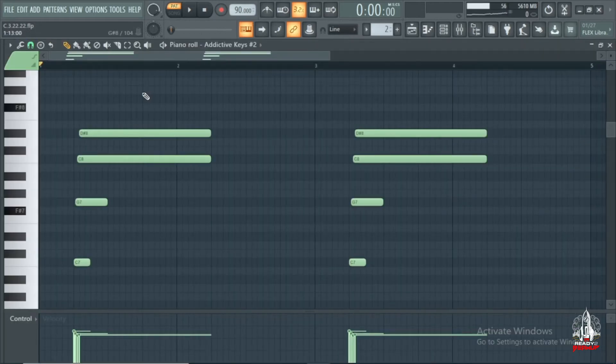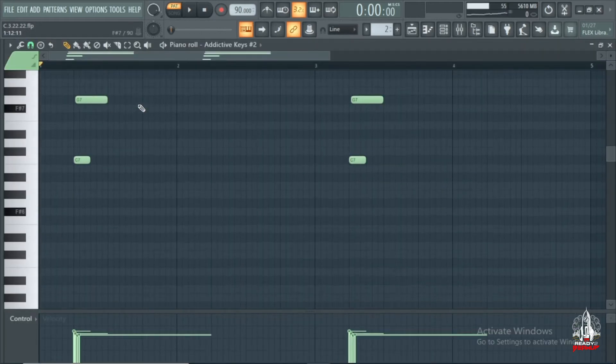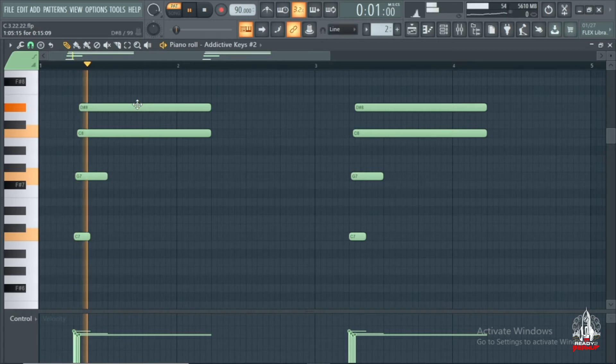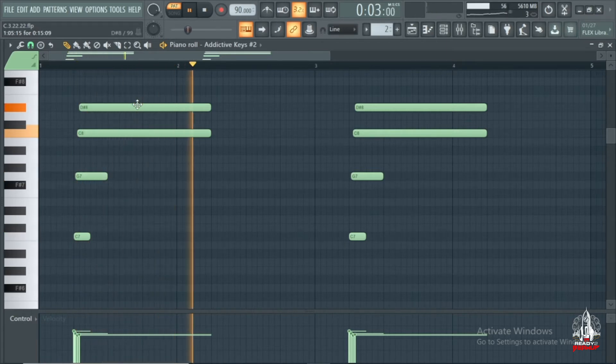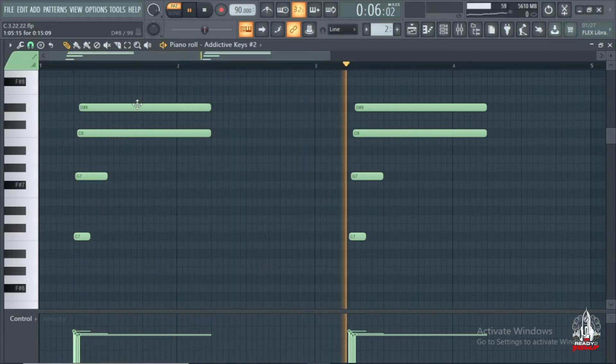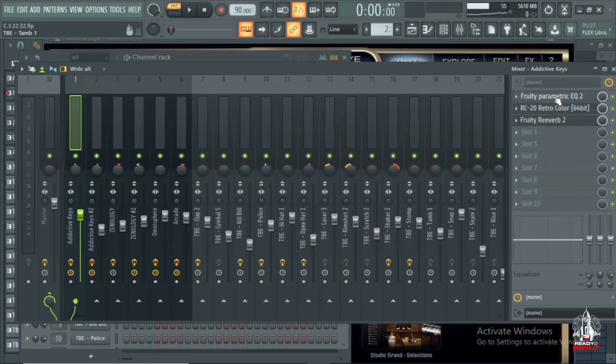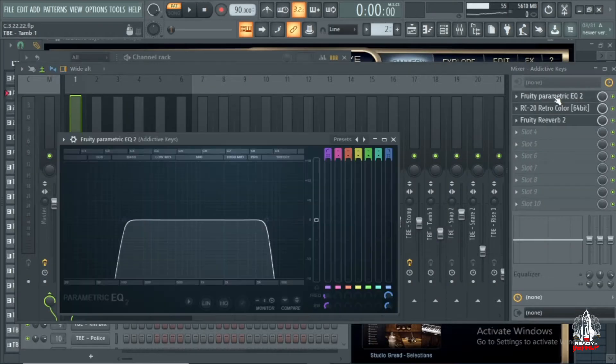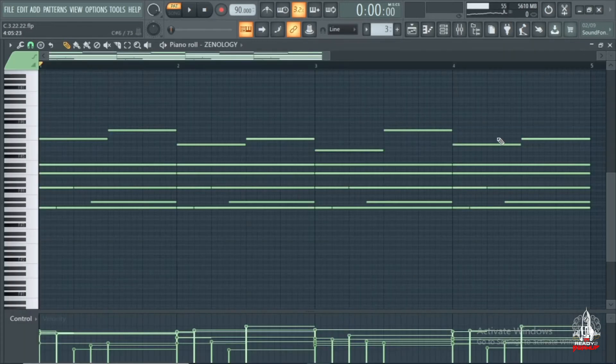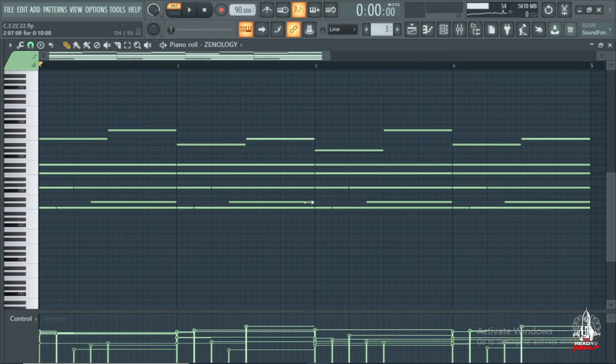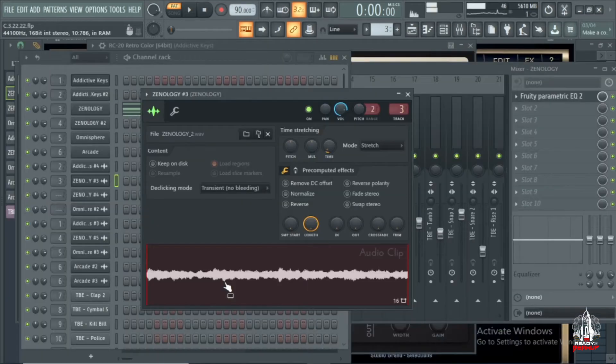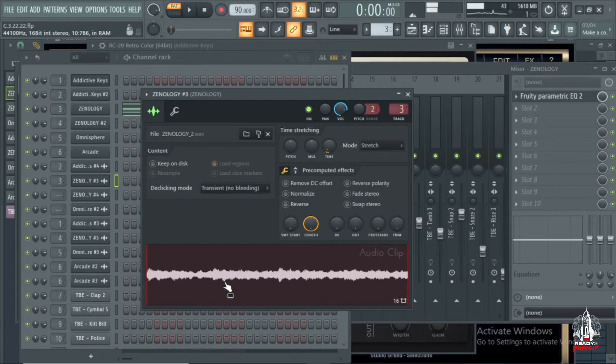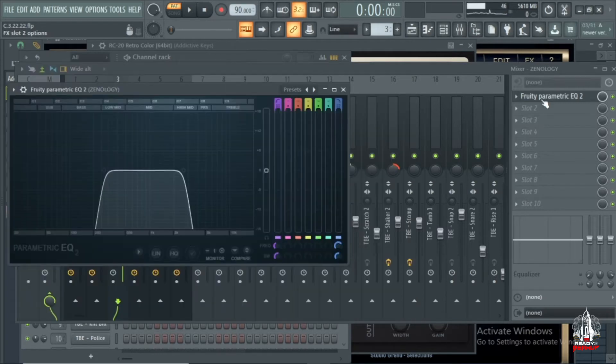Next I got the same keys just an octave higher, just strumming the chords. And the effects on the keys I have an EQ, I have an RC20, and I have reverb. Next sound that I added was a pad and this is following the same chord progression. On that all I got is an EQ.